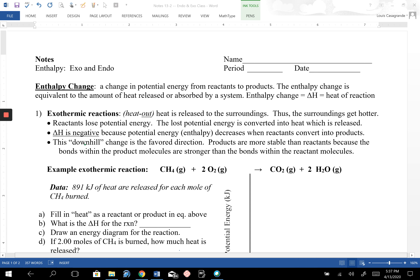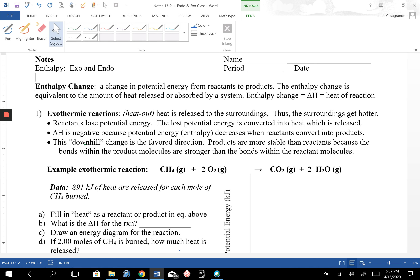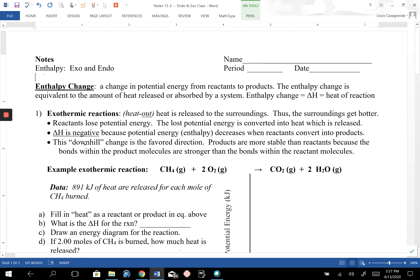Welcome, Honors Chemistry. Today we are going to be talking about enthalpy. This is going to be a follow-up to our video we saw the other day on enthalpy changes and looking at exo and endothermic reactions. Enthalpy is sometimes referred to as the heat content of a system, and we'll see why it's called heat content in a few minutes.